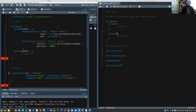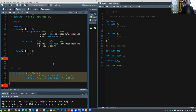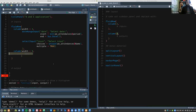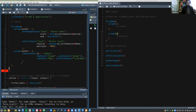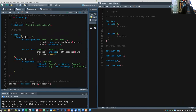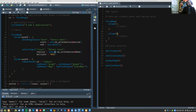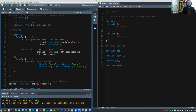We take all the output stuff and put it in the nine-width column. We've picked up an extra bracket somewhere, but it looks right: fluidRow, column width equals nine, and so on. Let's run it and see.